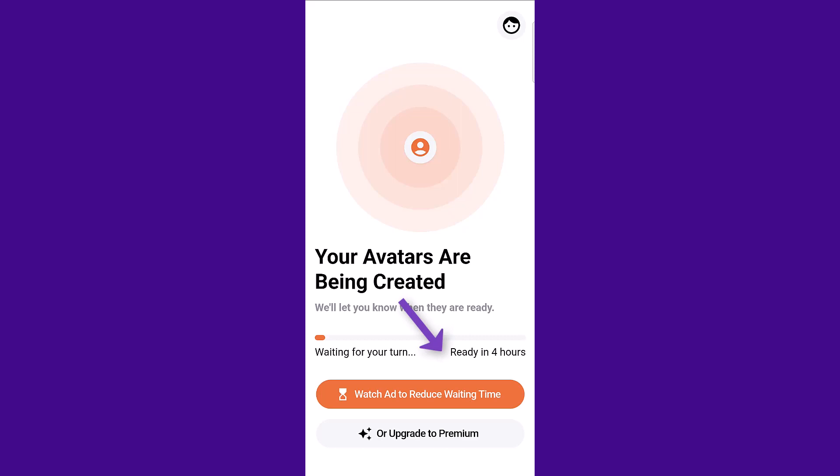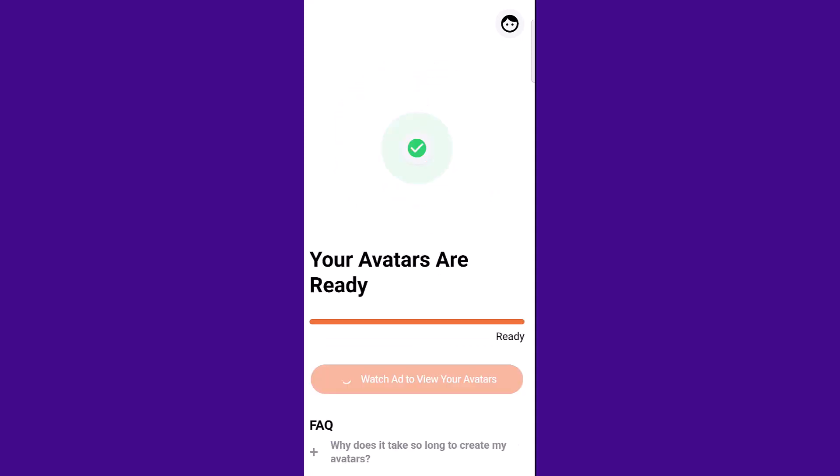Scroll down, click continue with standard avatars. It will say ready in four hours, so you just have to click watch ad to reduce waiting time. For each ad that you watch, it will reduce it by an hour. So in the end, it should only take 30 minutes for it to generate your avatars.